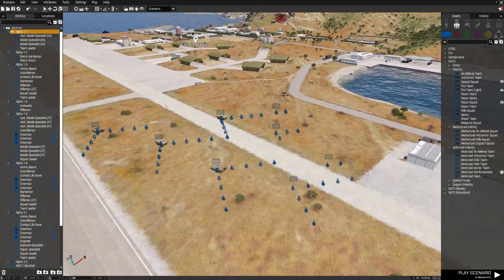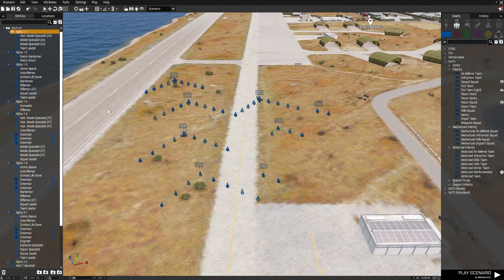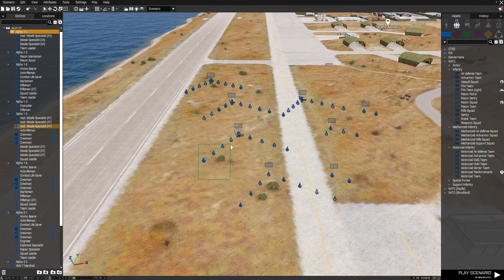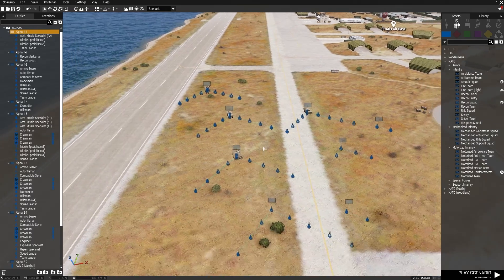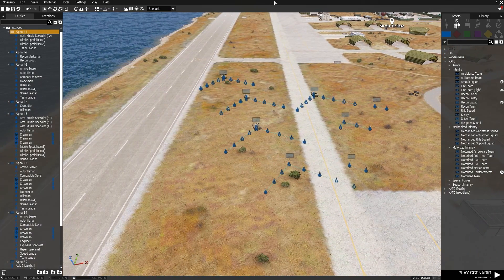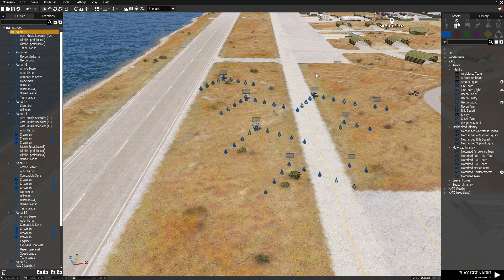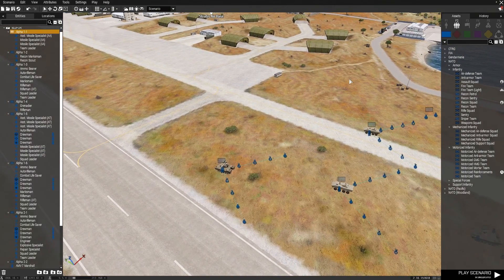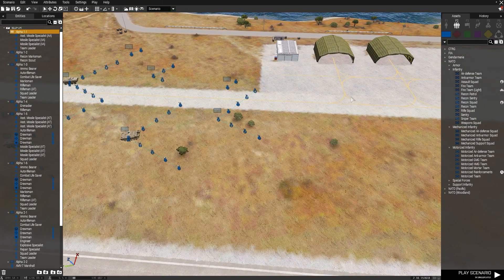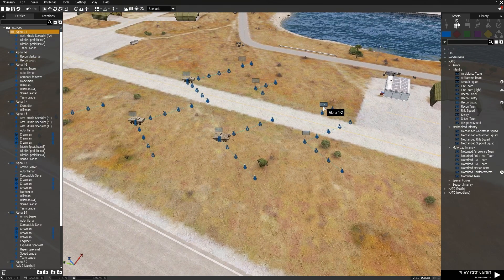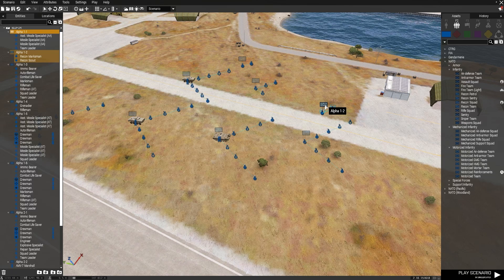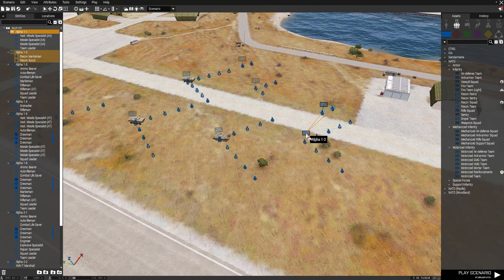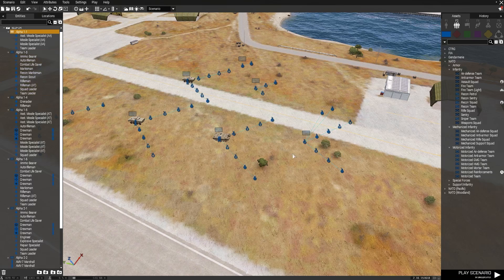You can group all of these units into one big group to save CPU performance, because a group leader takes more CPU usage than a regular group member. However, if you group vehicles and infantry squads together they won't know what to do and become overwhelmed with a single chain of command. So try to group infantry squads together separately. Grab Alpha 1-2, hold Left Control, drag to Alpha 1-3 to make them one group — that shouldn't cause any issues.